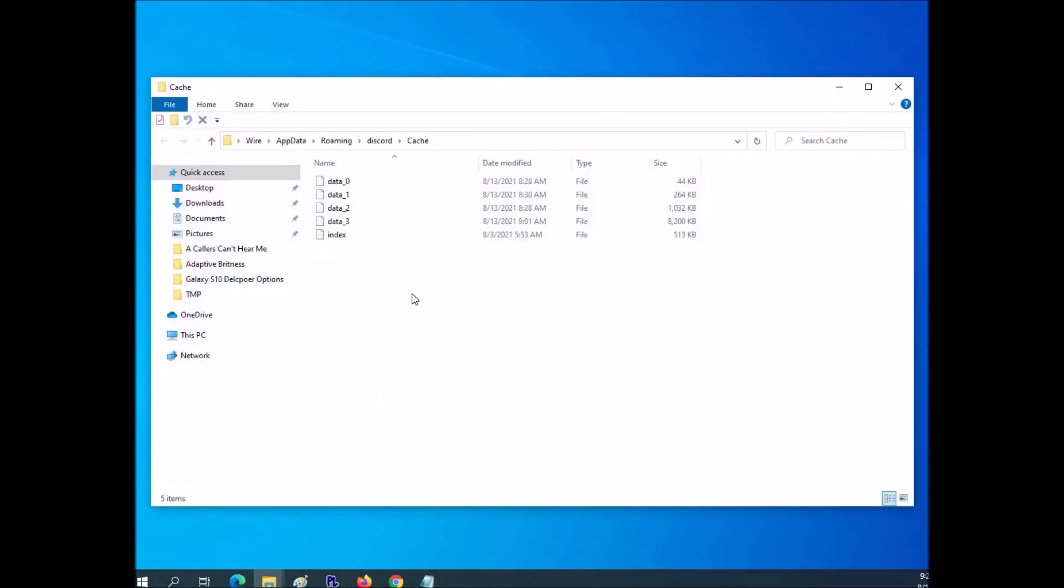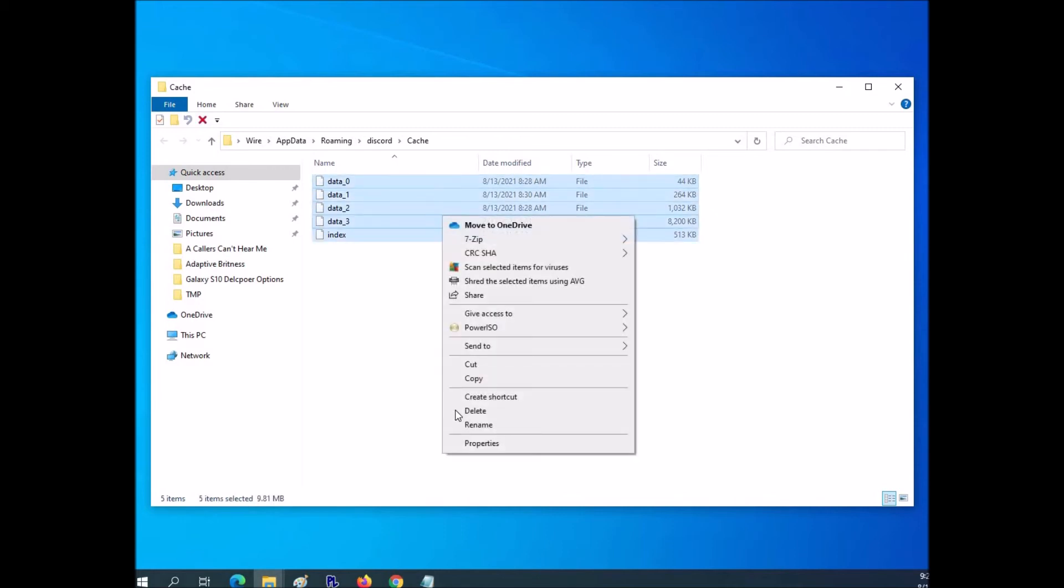And when this comes up, you're going to have a whole lot of data inside of here. Depending on how long you've been running, this could be really super long. And you just basically want to delete all the files that are inside here.